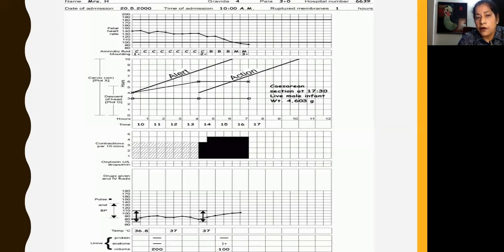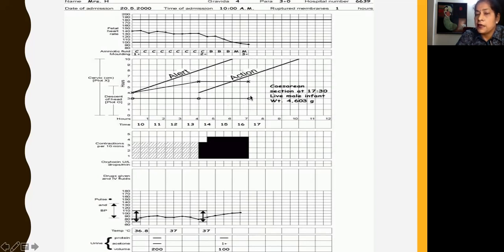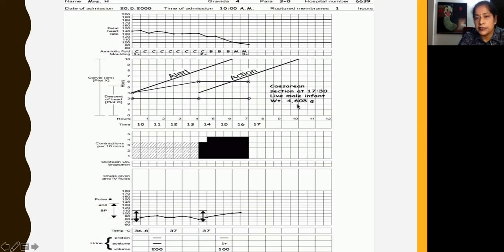Here you can see a partograph of a case of obstructed labour. This woman came in at 4 cm dilatation at 10 hours; subsequently at 14 hours dilatation increased to 5 cm, and then at 16 hours it remained at 5 cm. As you can see, there are good uterine contractions, but in spite of good contractions dilatation did not increase and the station of fetal head, which was at minus 3 fifths, remained the same. This is a typical case of obstructed labour, and as the graph has gone beyond the action line, some action has to be taken. A caesarean section was done and a baby weighing 4.6 kg was delivered. This is how, by plotting a partograph, you can easily prevent obstructed labour.